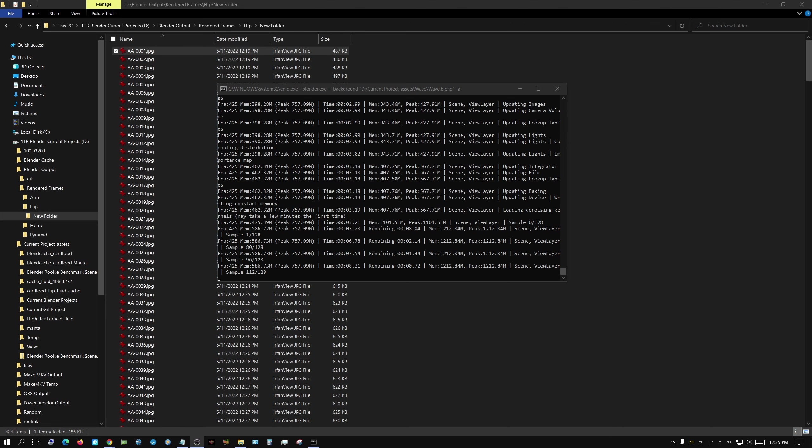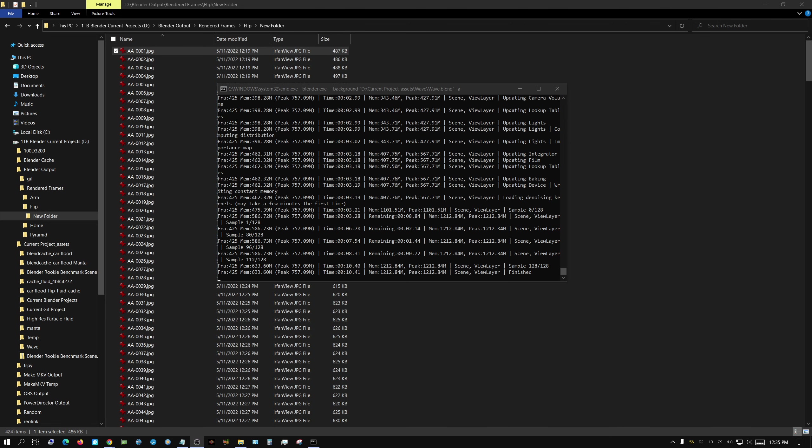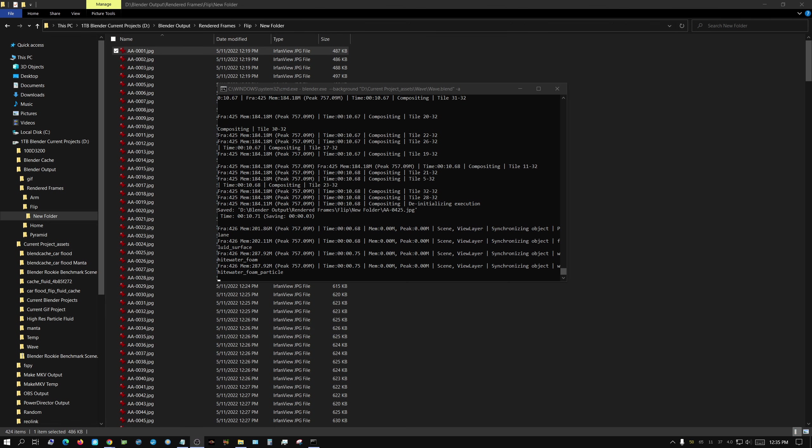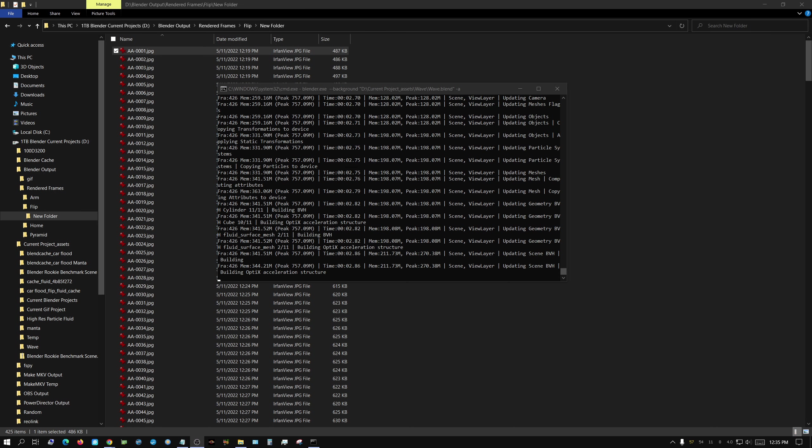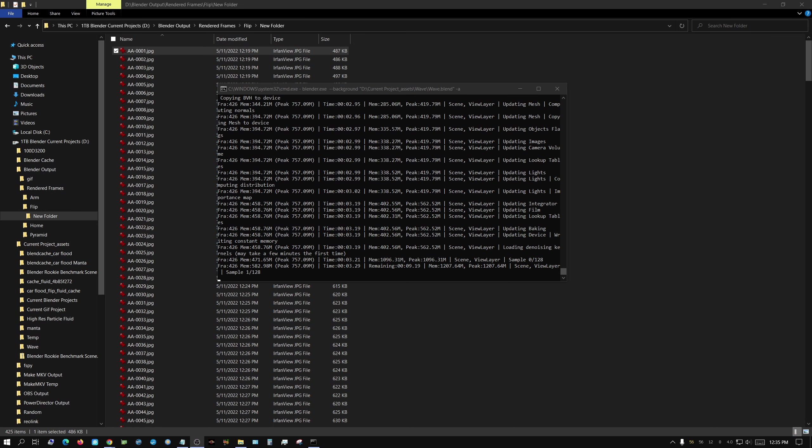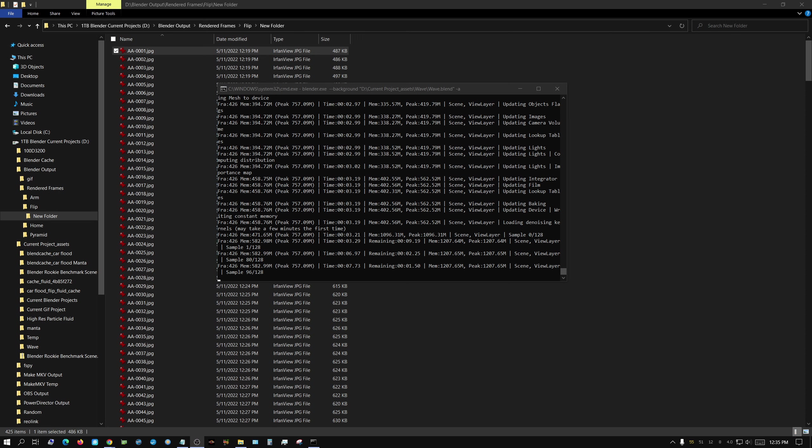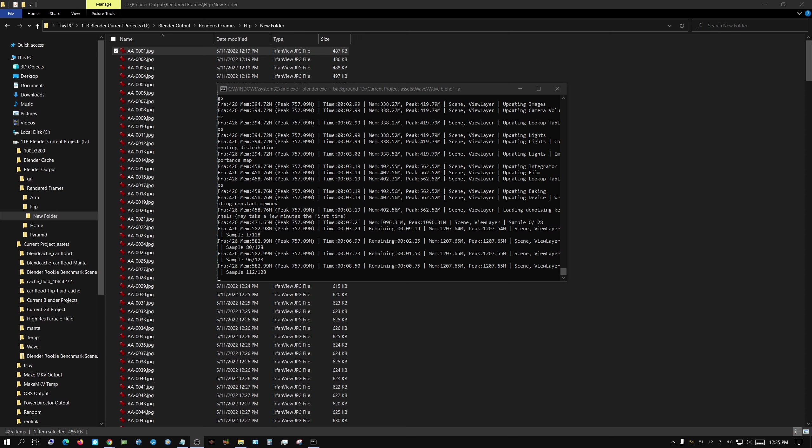All right, this is interesting. I have been using Blender since 2015, essentially for seven years that I've had the program, various different versions of it.